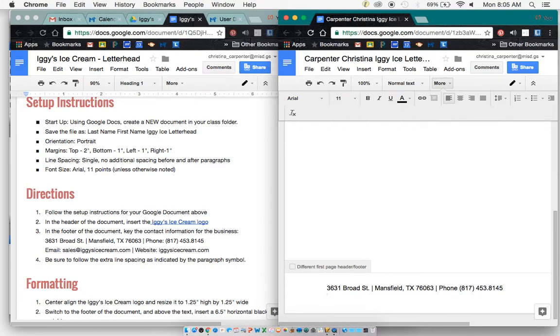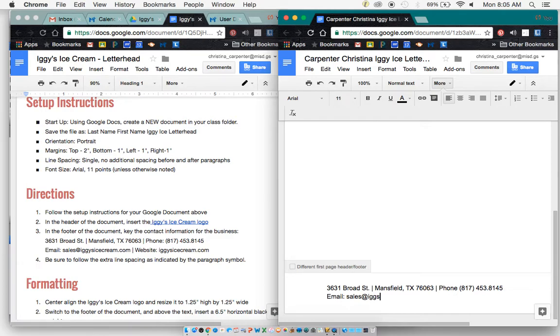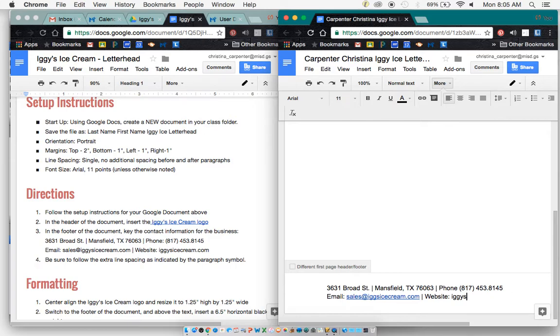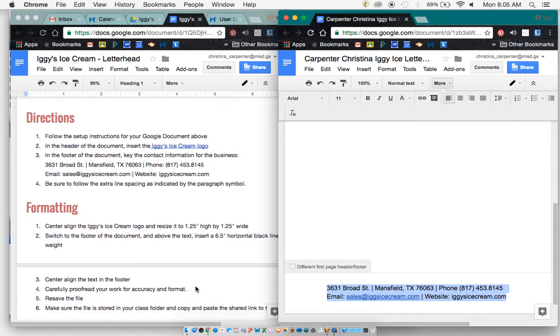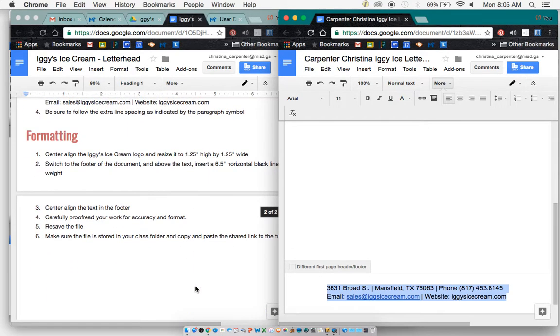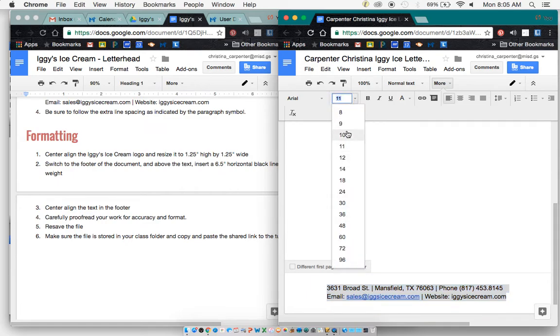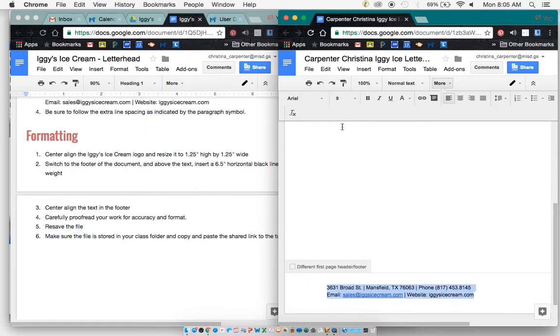Then I'm going to go to the next line. I'm going to type in email, sales at Iggy'sIceCream.com. Another line, website, Iggy'sIceCream.com. And I would actually say this is too large for your letterhead. So we need to change this to like 10 or 9. Let's change it to 9 and I will make sure and go back and change that in the instructions.